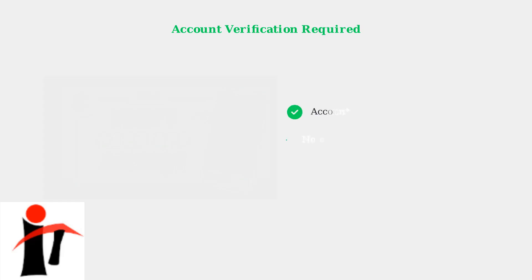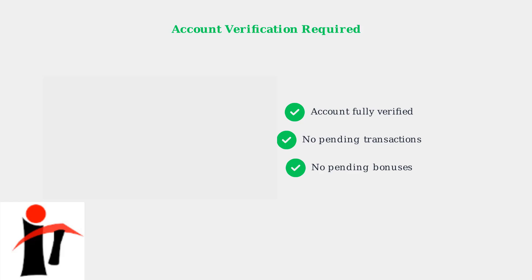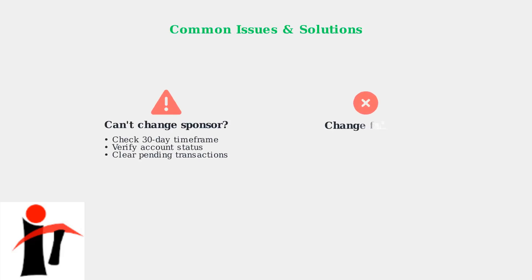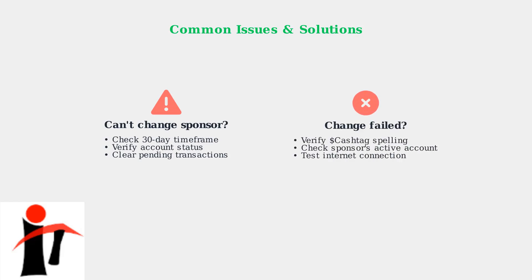Account verification is crucial before making sponsor changes. Your Cash App account must be fully verified, and you should ensure there are no pending transactions or bonuses that could interfere with the process. If you encounter issues when trying to change your sponsor, there are several common troubleshooting steps you can take.